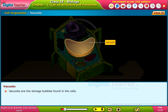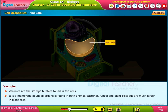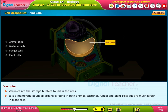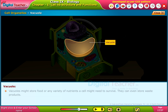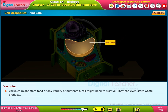Vacuoles are storage bubbles found in cells. They are membrane-bound organelles found in animal, bacterial, fungal, and plant cells, but are much larger in plant cells. Vacuoles might store food or various nutrients a cell needs to survive, and they can even store waste products.